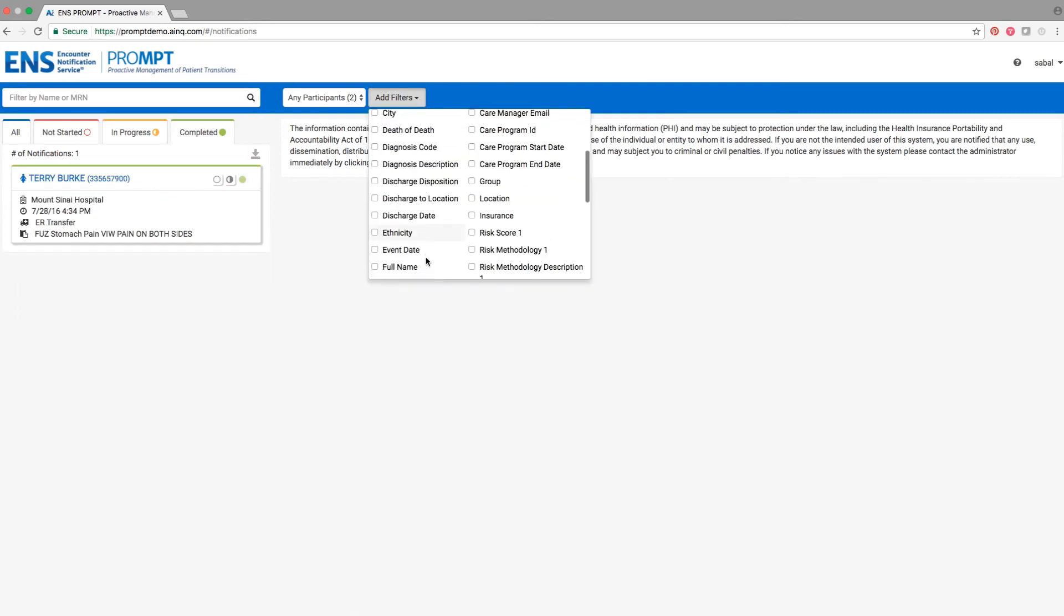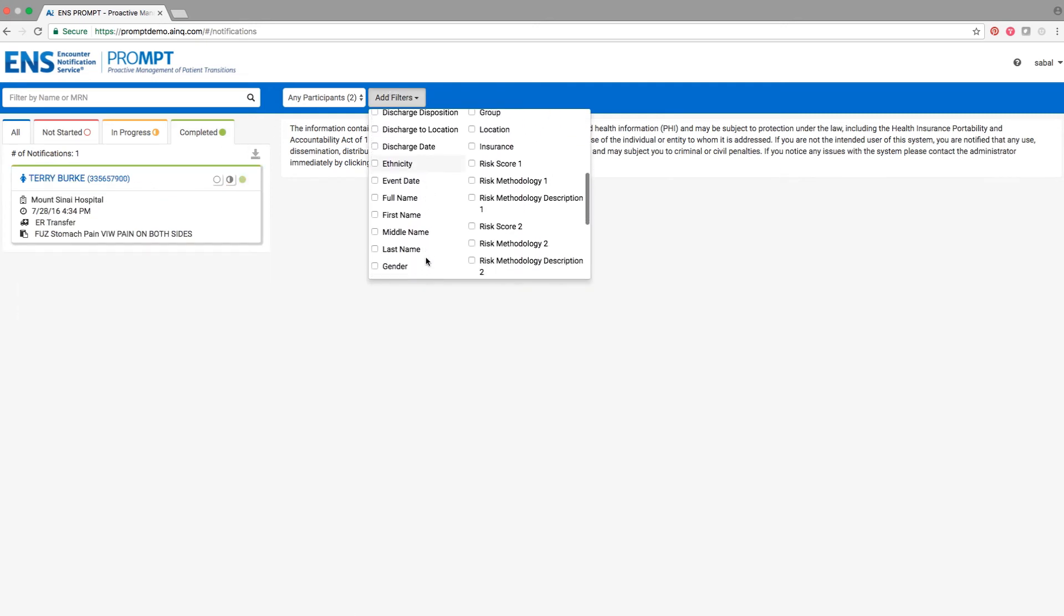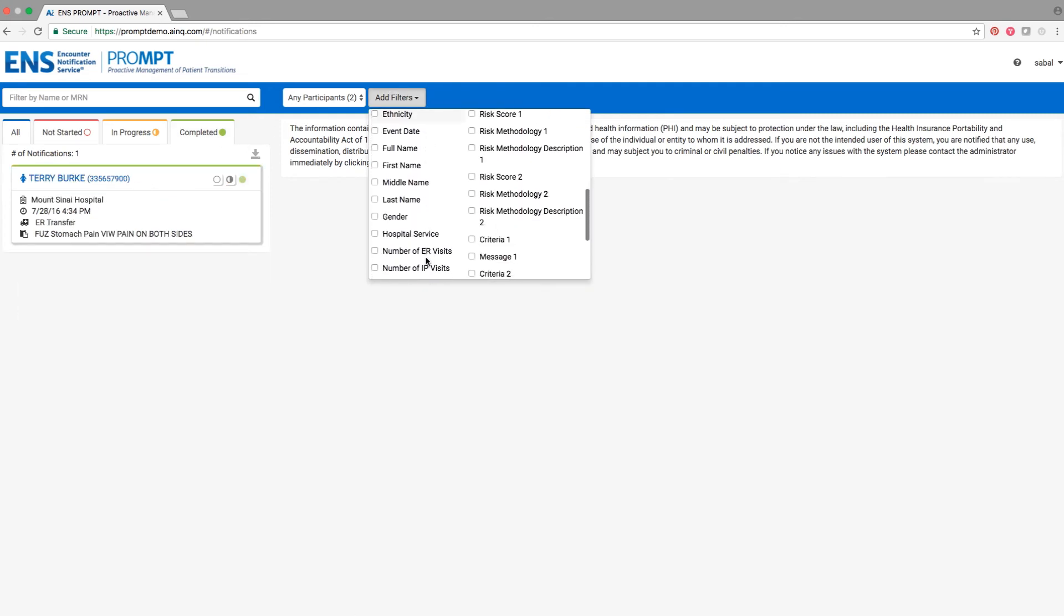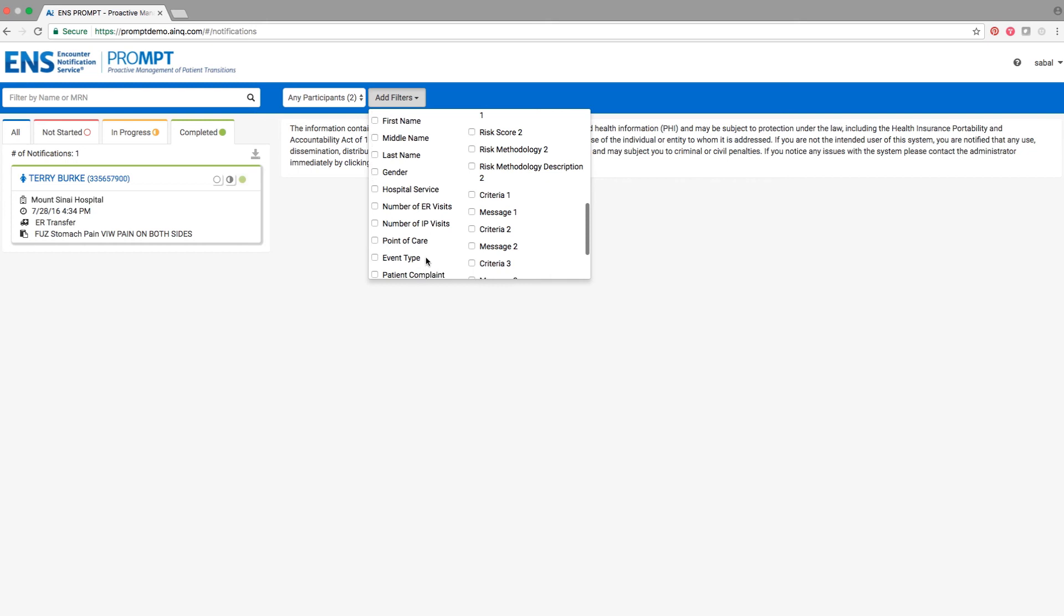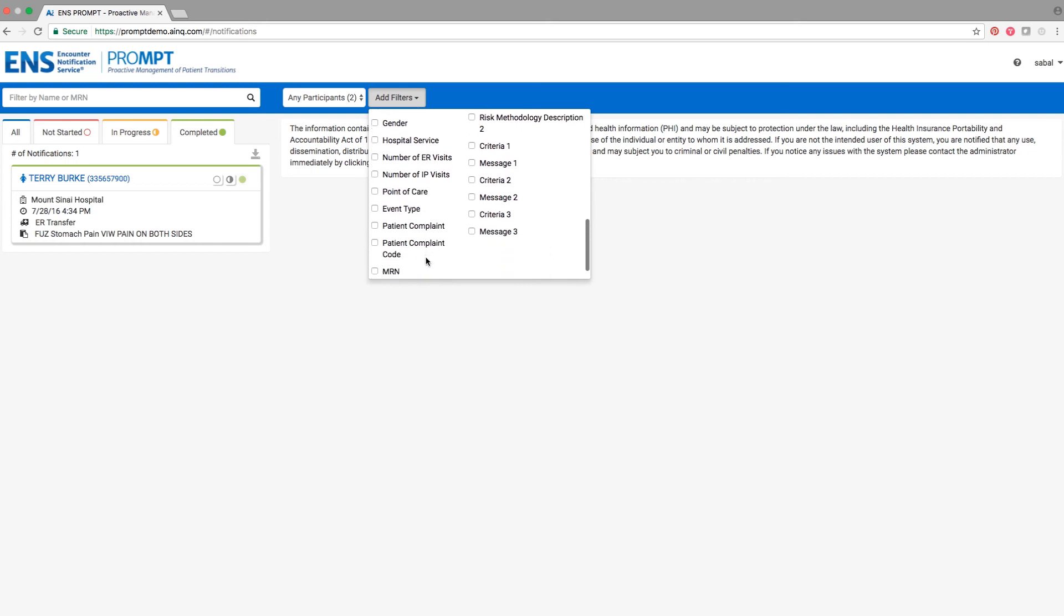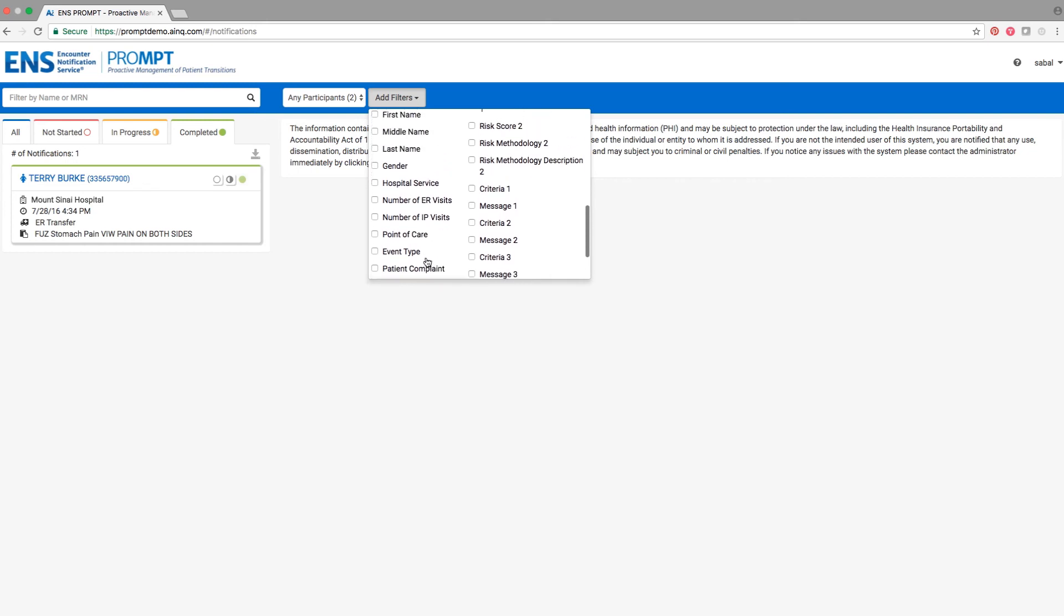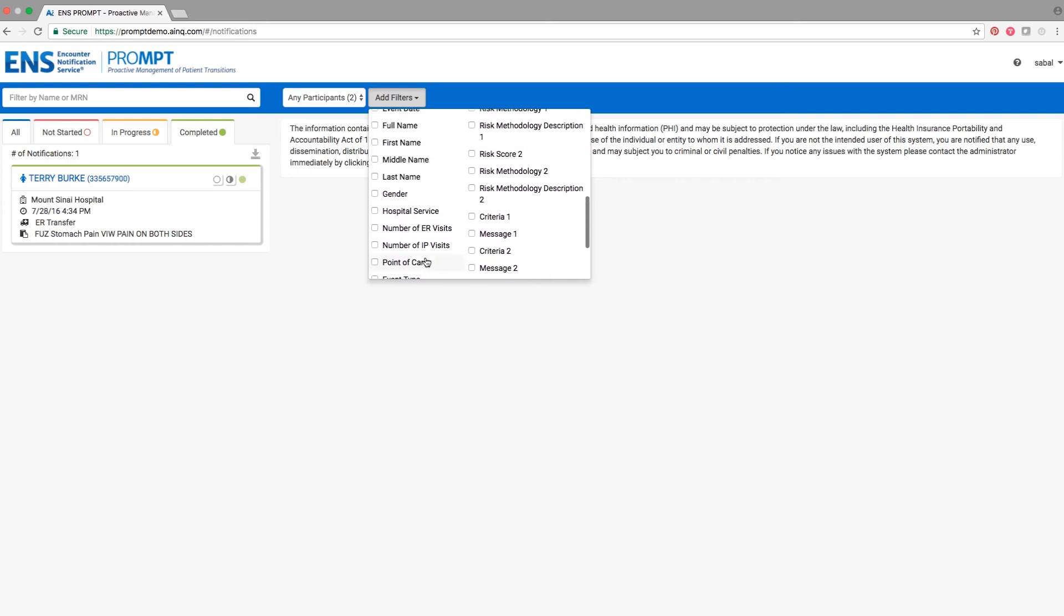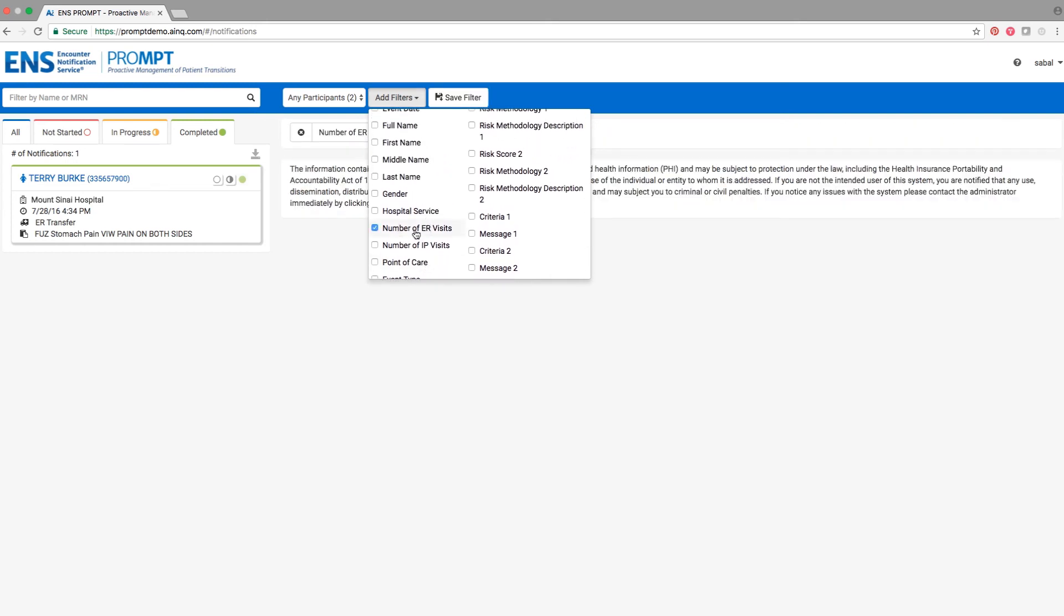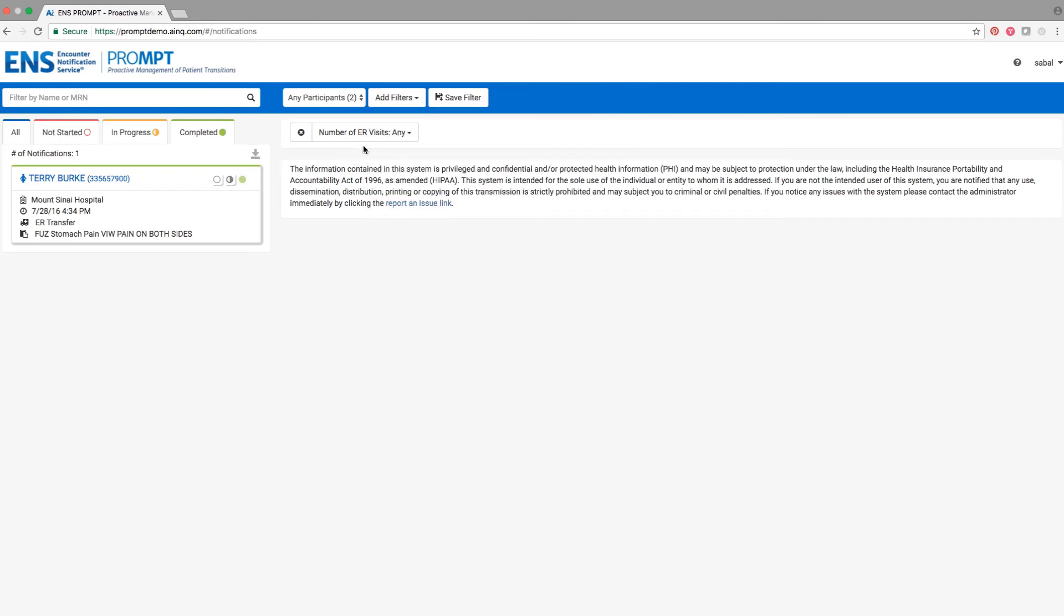You can also create custom filters by clicking the Add Filters drop-down menu and selecting one of the filters from the list. Enter the parameters for your filter to find the qualifying notifications.